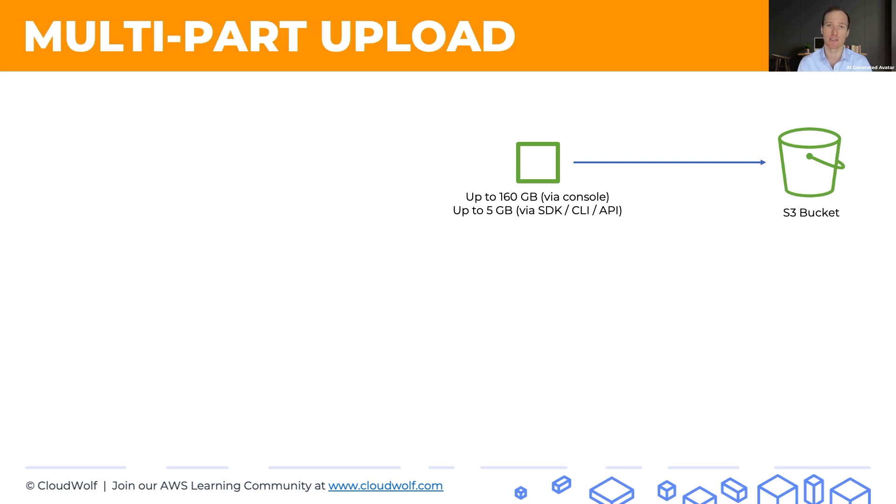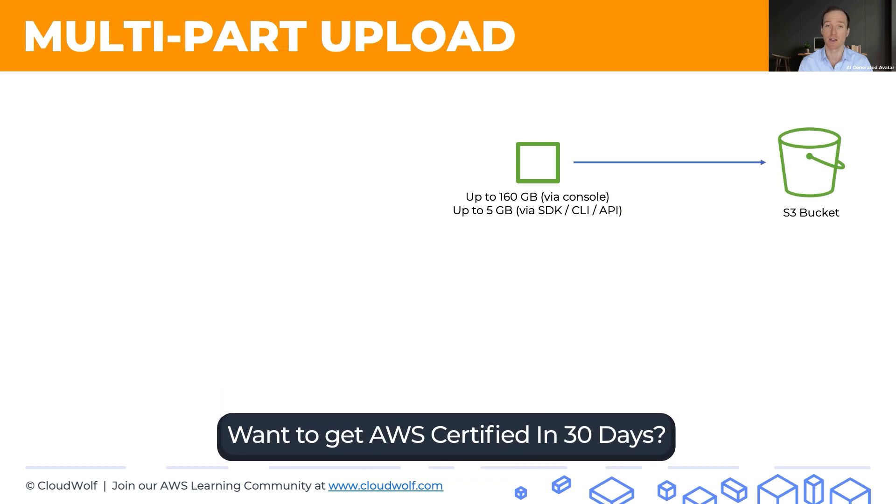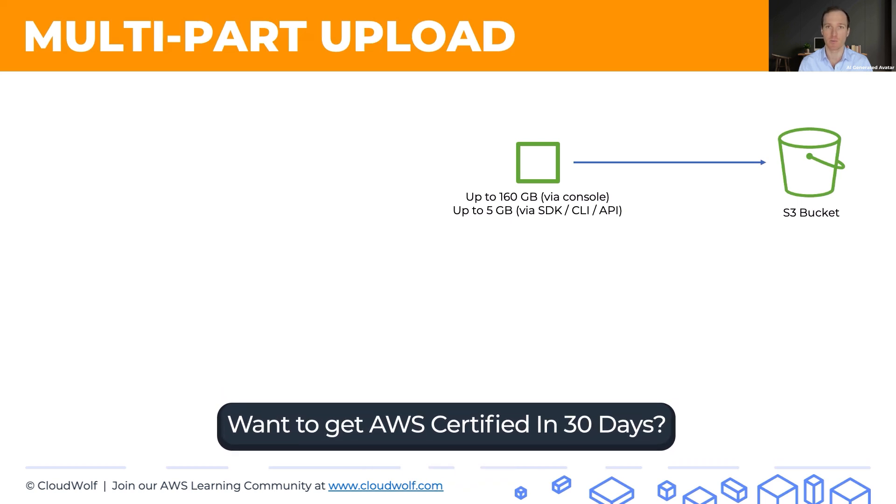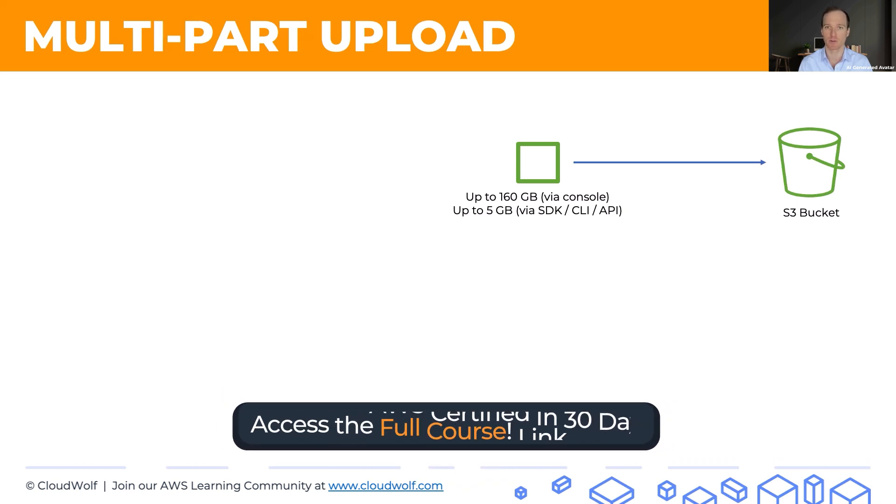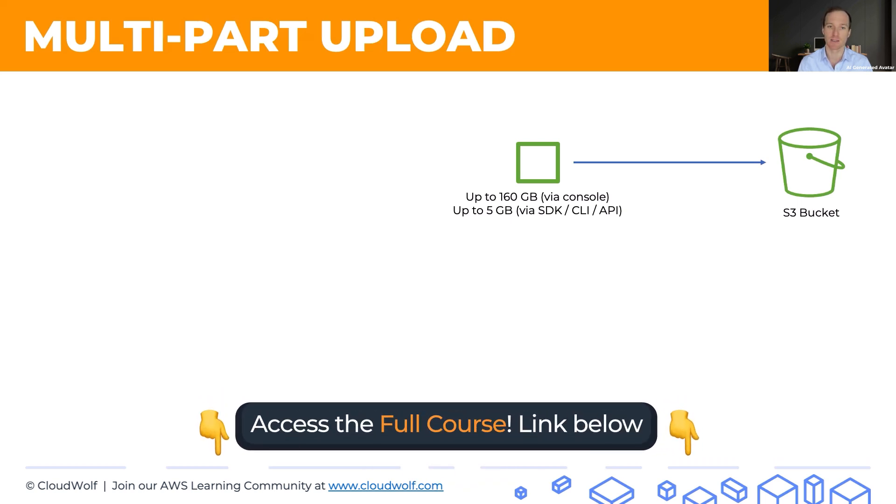Well, as I understand it, that's because they're encouraging you, if you're using a programmatic way, to use multi-part upload as we'll see further down in this tutorial. But let's talk about single part upload here for a second.